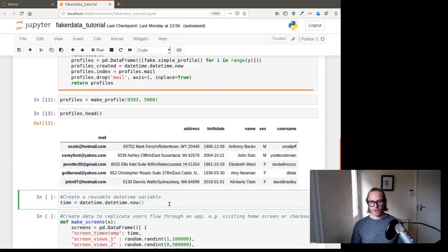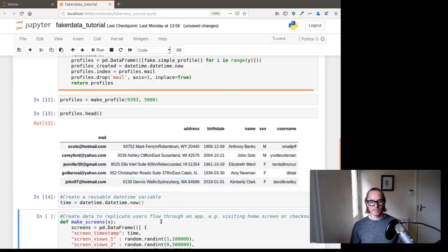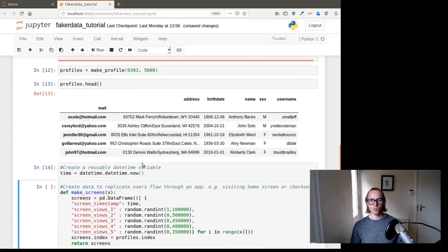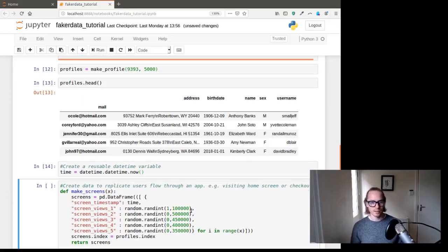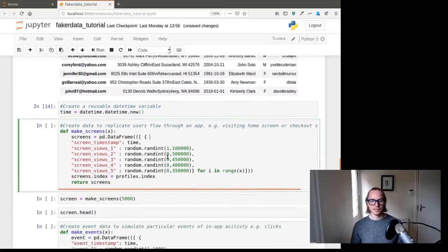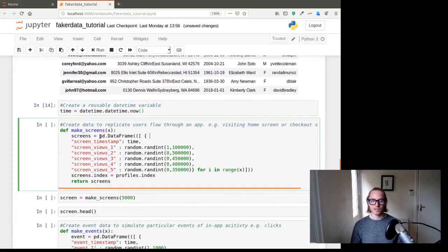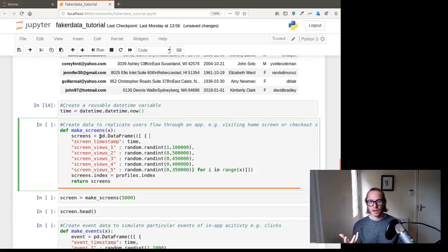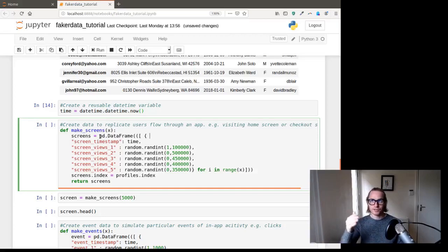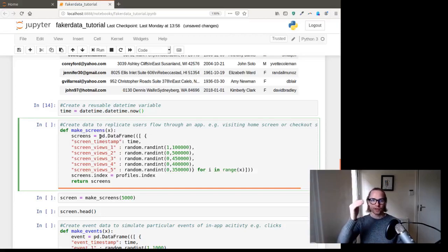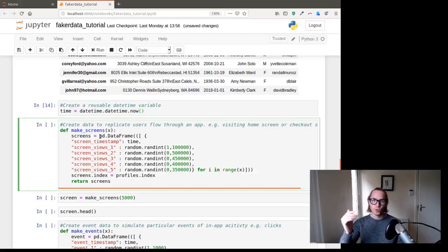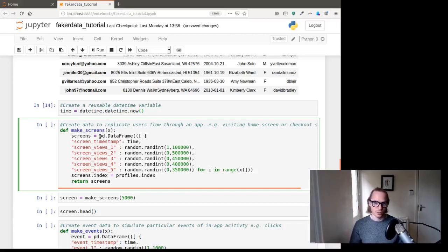Next up, we're going to create a time variable. So this is the time variable that we'll use as a timestamp in all of the other data. And this function that we've built is called make_screens, because we essentially want to build screens with like screen views, with like screen view one, screen view two, and then like a random number next to it.